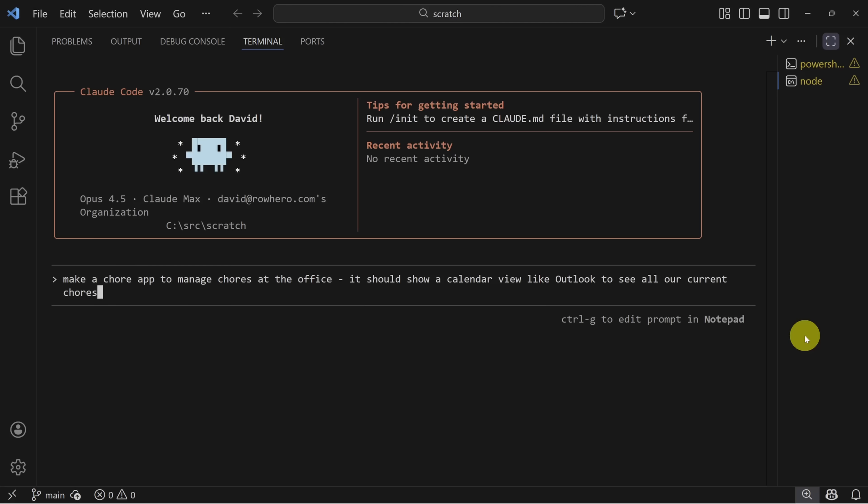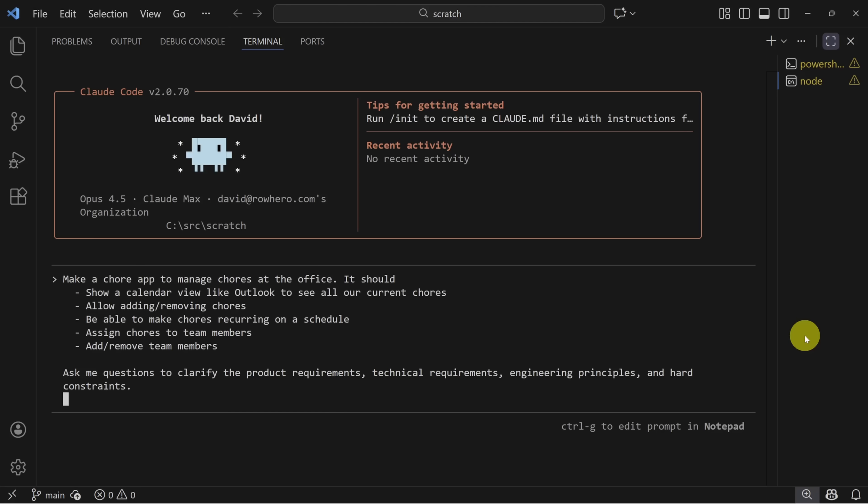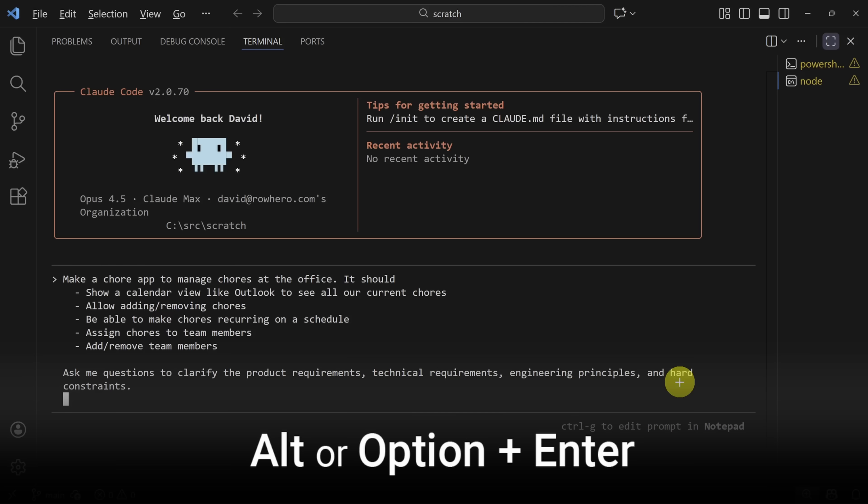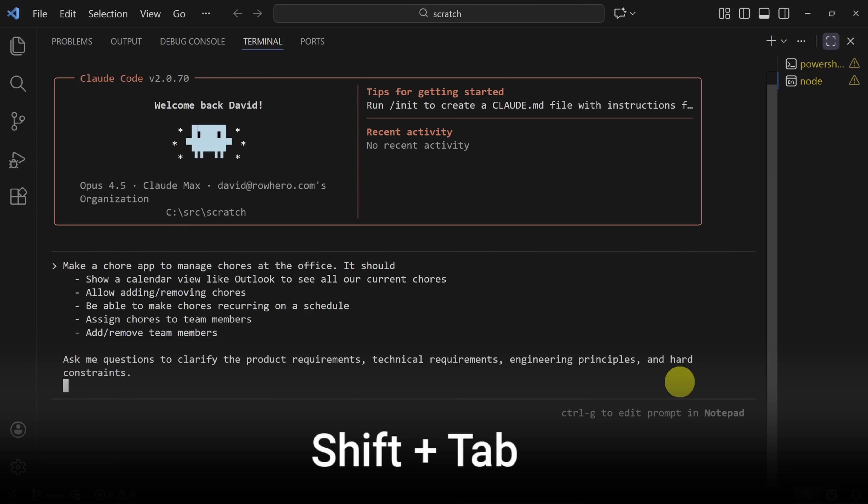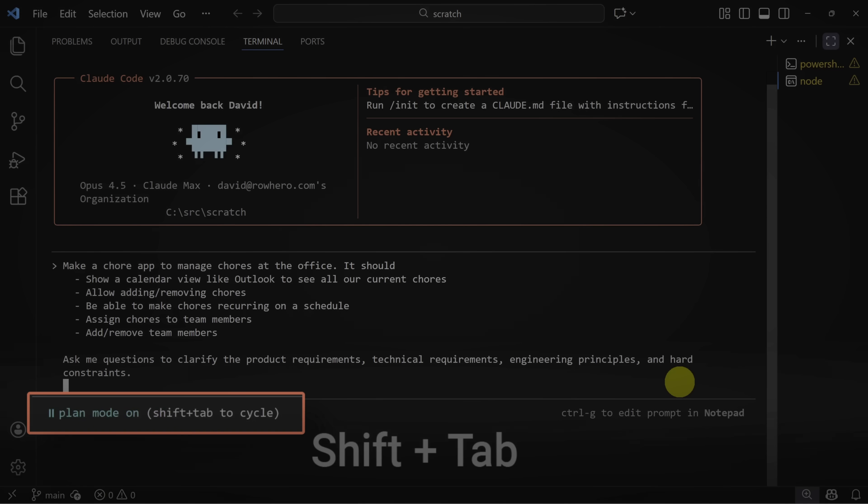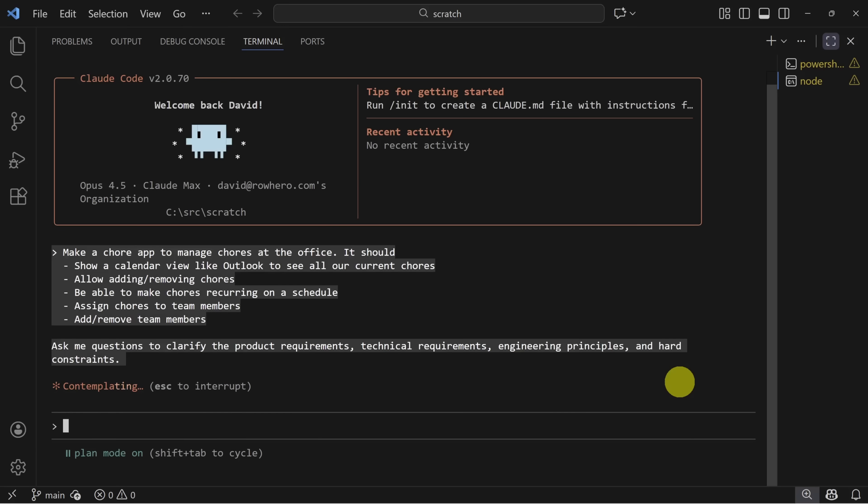I'll press escape twice to clear the prompt area. I'll write a new prompt which lists the high priority requirements as bullets. And then at the end tells Claude to ask me questions to clarify requirements, engineering principles, hard constraints, etc. By the way, you can type new lines in the prompt by holding alt or option and pressing enter. Finally, you need to go into plan mode. So hold the shift key and press tab until you see plan mode in the bottom left. Now when you press enter, Claude gets to work.